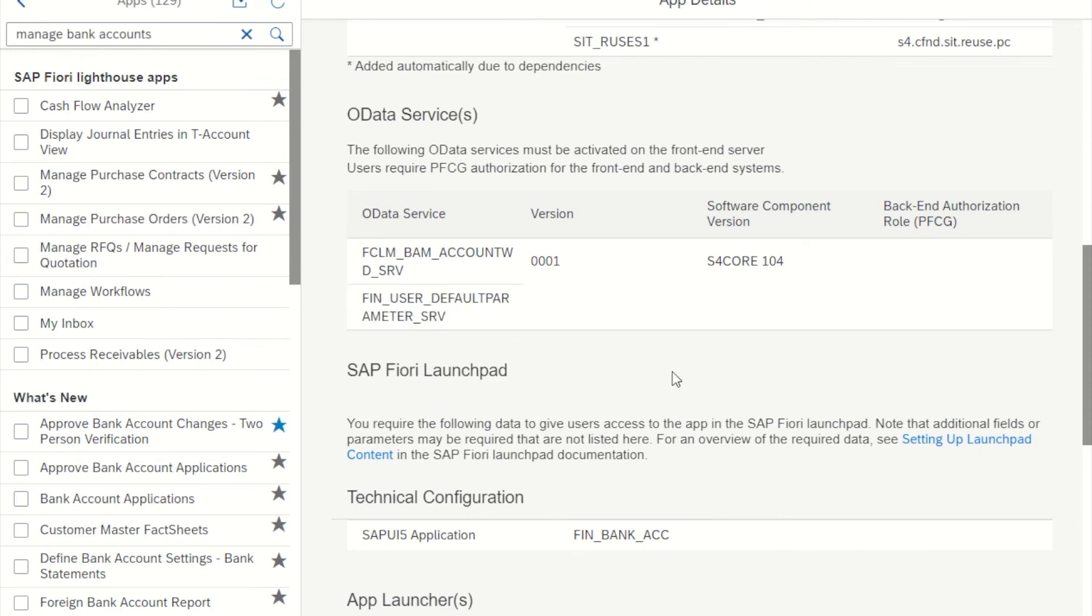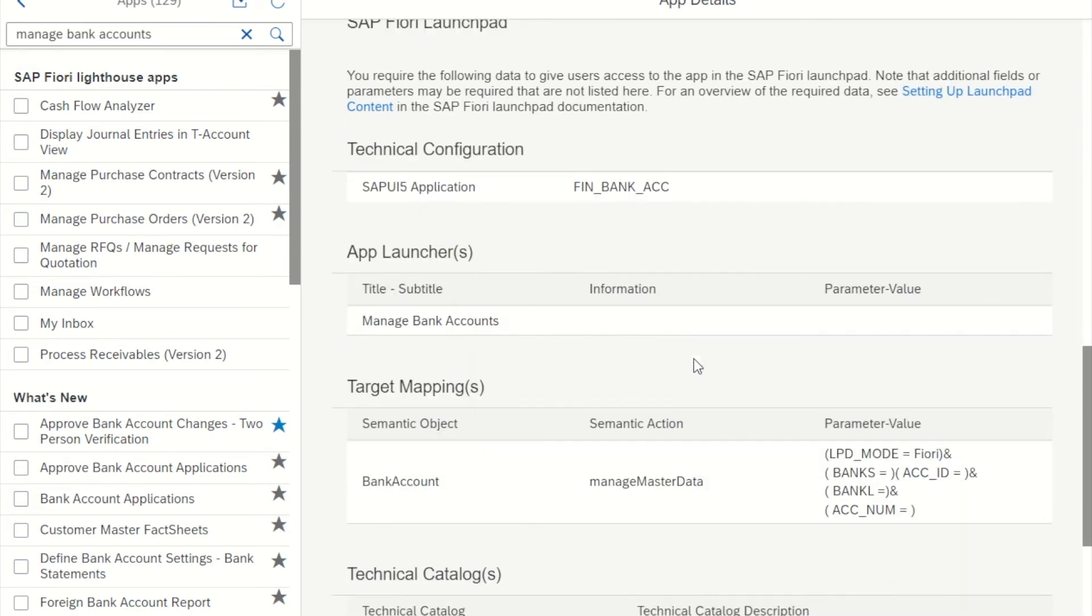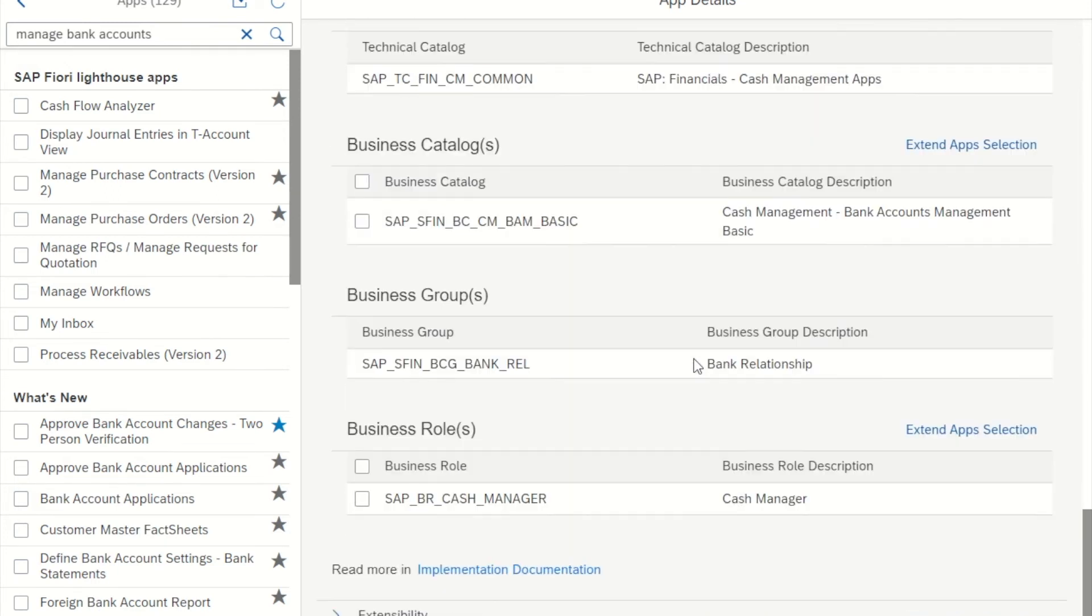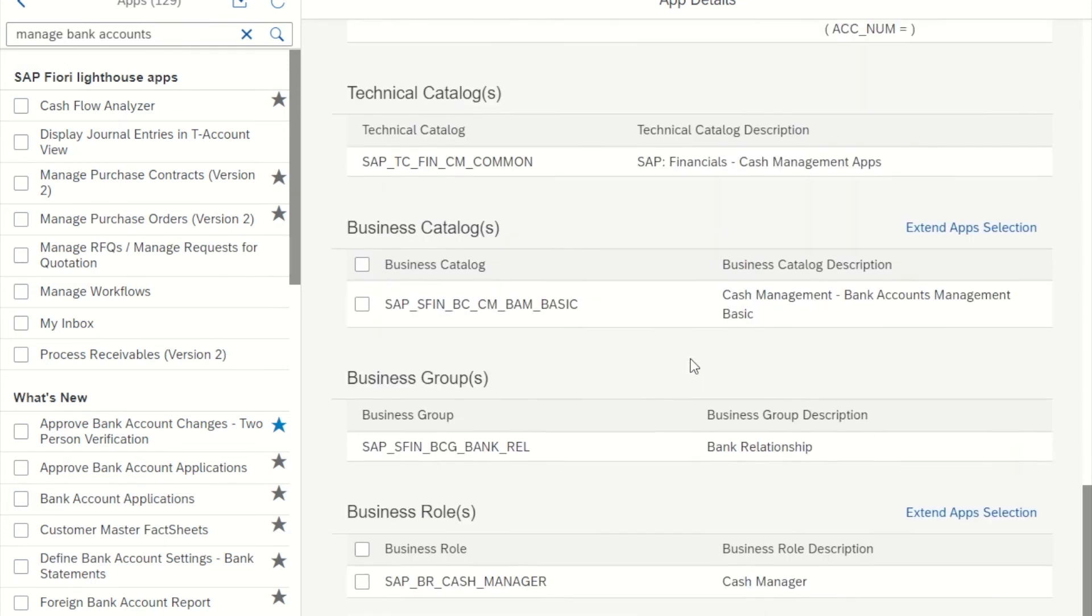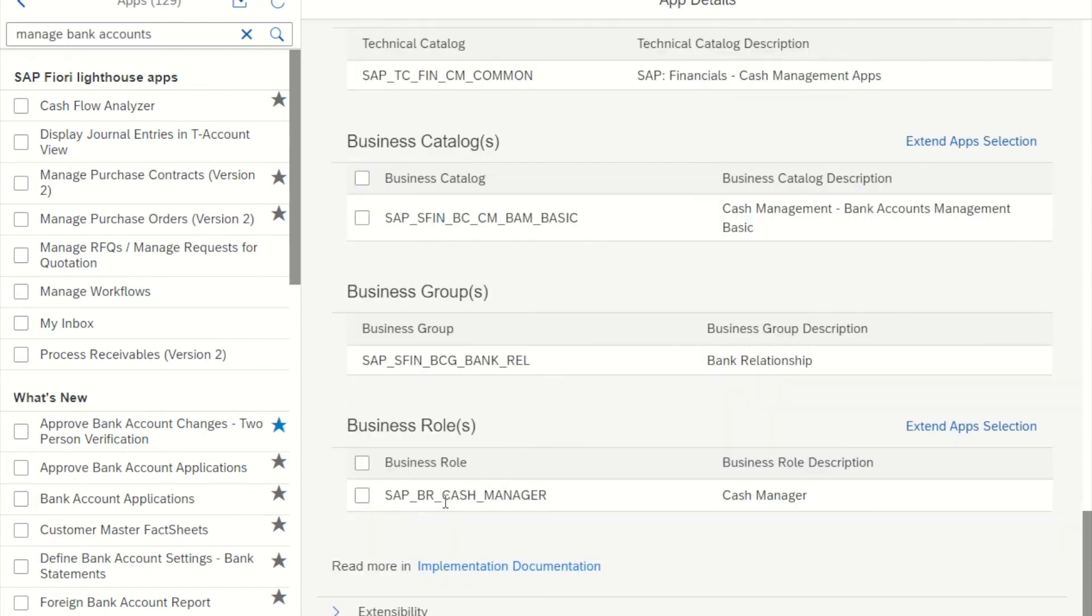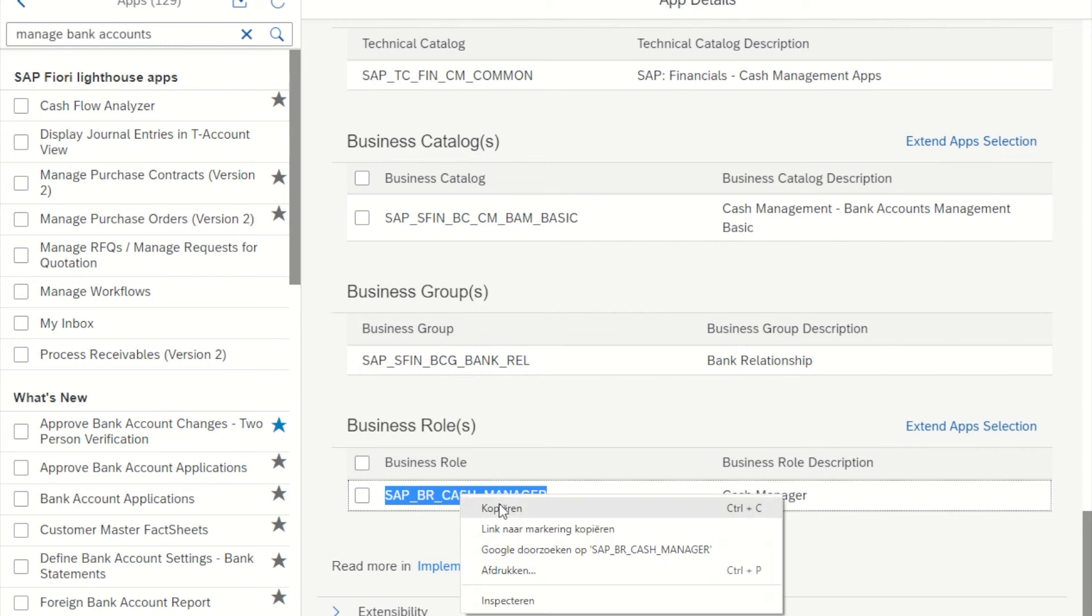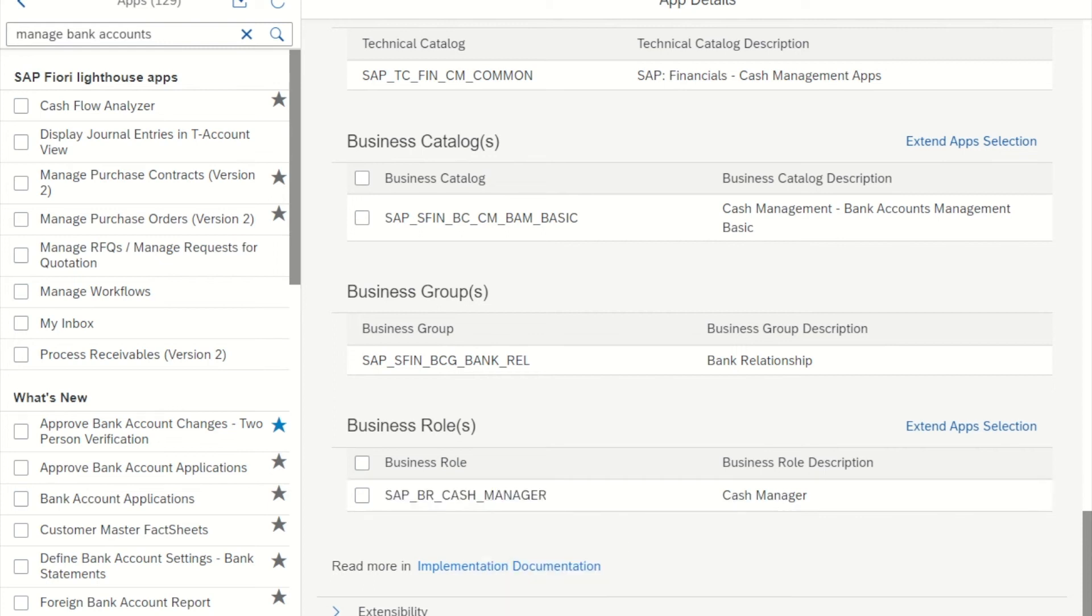And after those two steps, we're basically already pretty much done with this one. In order to test it, I'm going to assign one of the standard business roles to my user so we can actually see the app on the Fiori launchpad and check whether it works. So the standard business role that includes this app is this one, SAP BR Cache Manager. So I copy it.